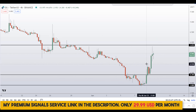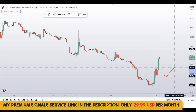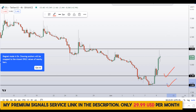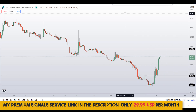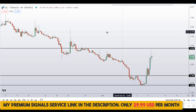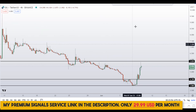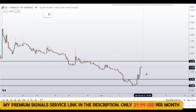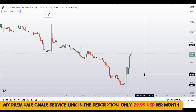If the price comes down to one of these levels, I will issue a buy alert on my private signal service group for a possible buy entry. If you haven't joined the signal service yet, now is the time — it's very cheap, only $29 per month. You can find the link in the description.